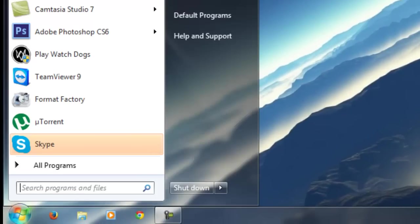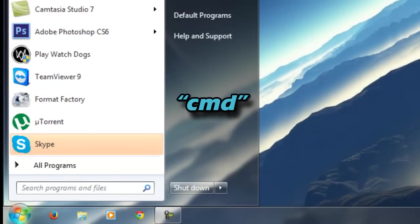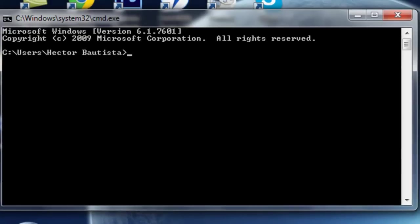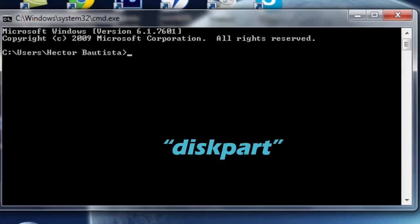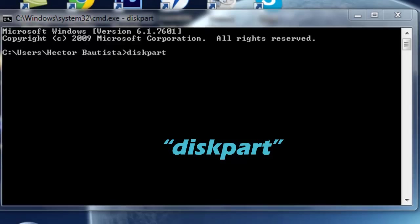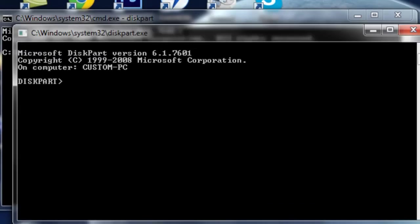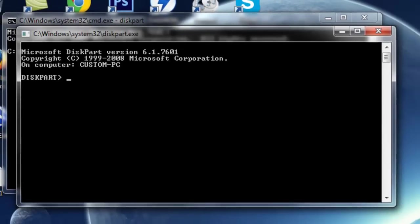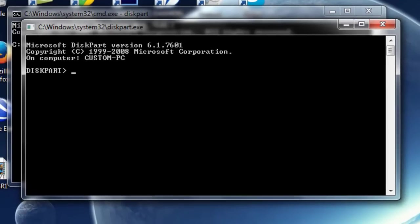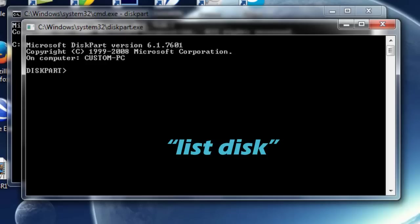Then go to Start, and in the search bar type CMD. In CMD you want to type diskpart altogether. Allow administrative privileges in case it asks you. After doing that, it's going to open up another command prompt window. In this command prompt window, you want to type LIST space DISK — so there's a space between LIST and DISK.